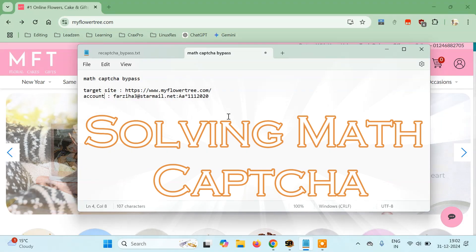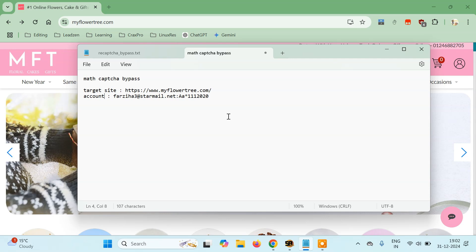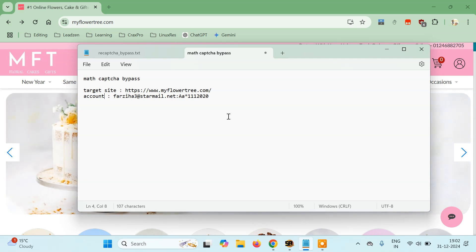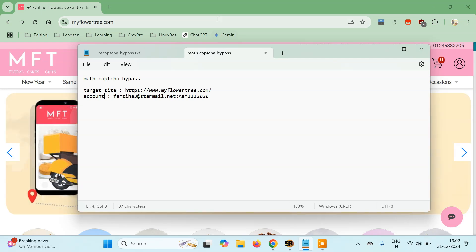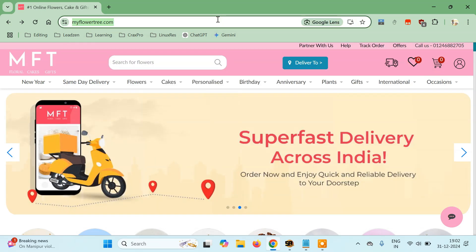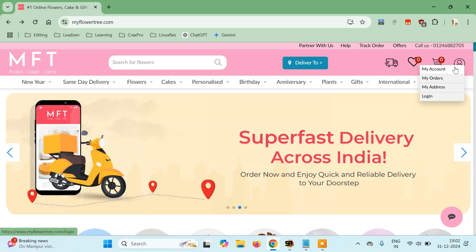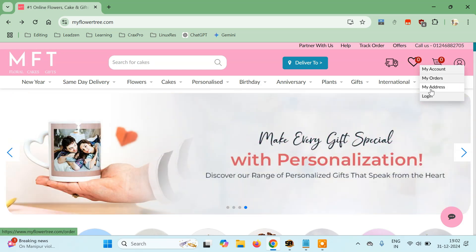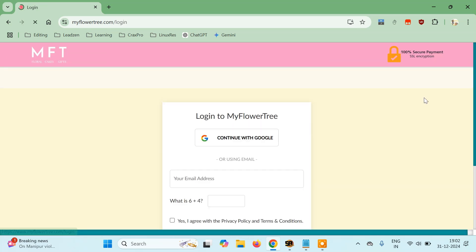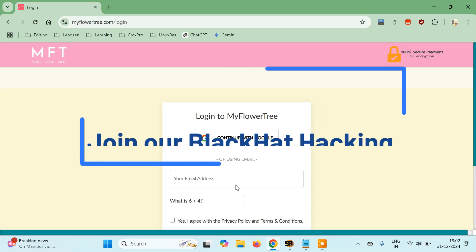Hello everyone, it's Kaiguru here, and today in this tutorial we are going to learn how we can bypass a simple math captcha using Silver Bullet 1.4. For this I have a target website here, mytowerkree.com, and I want to solve a math captcha available on this page. I'll simply go to the login page, and here we have a math captcha — 6 plus 4 — which we have to solve in order to log in.